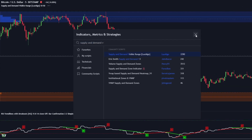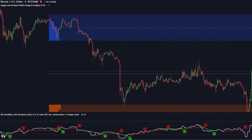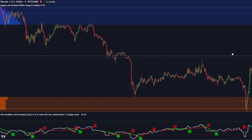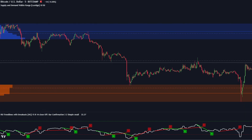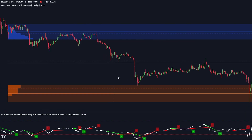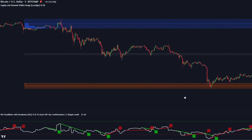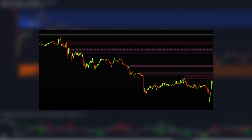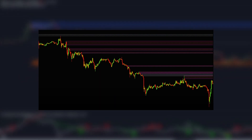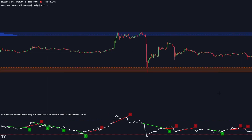This tool is called Supply and Demand Visible Range by Lux Algo. We did mention this indicator in our previous video — we'll leave the link in the description. The Supply and Demand Visible Range is a non-repainting indicator that helps traders identify key levels of support and resistance in the market by displaying supply and demand zones in a visible range. The cool part is that it adjusts the levels depending on how you're looking at the price chart. Regular supply and demand indicators draw multiple key levels, making the chart look cluttered.